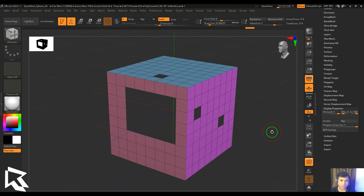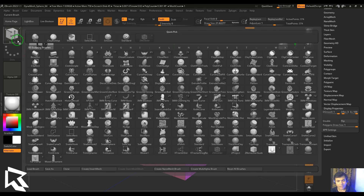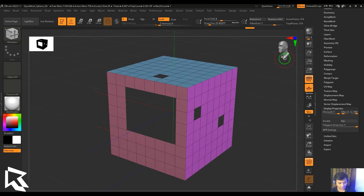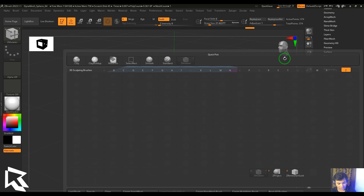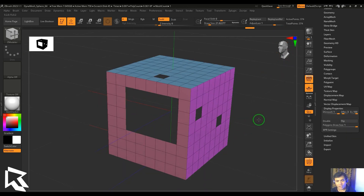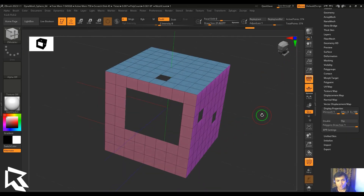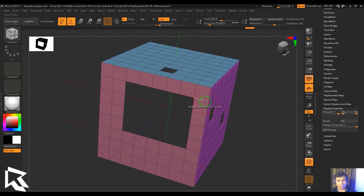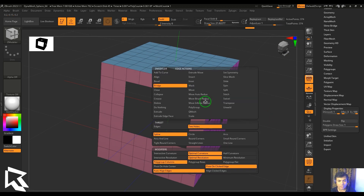Hello guys, welcome back to my channel. My name is Vishal. In this video, let's have a look at the bridge in the edge actions of ZModeler. ZModeler can be accessed from the brush palette, or you can press B, Z, and M. I've deleted a few faces so I can demonstrate the bridge tool. Hover the cursor on the edge and hit spacebar to pick the bridge.